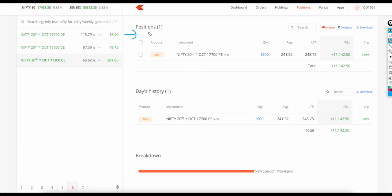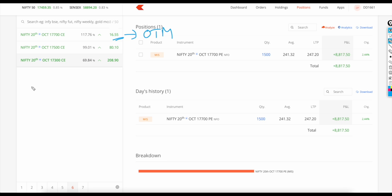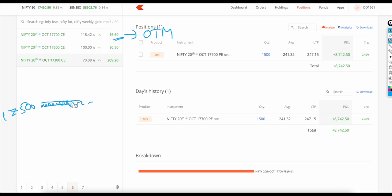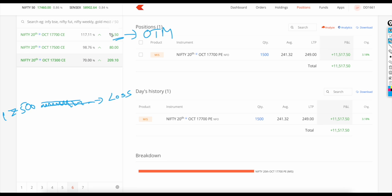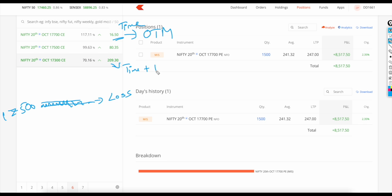Let's take an example of out-of-the-money. You get attracted to the lower premium, buy a lot of quantity for 10,000 rupees - it feels like a lottery or jackpot. Now let's see how you can lose money. Say you took 17,700 strike and Nifty is at 17,500. If the market doesn't move - just five to ten points up and down - you will lose money because of time value decay.